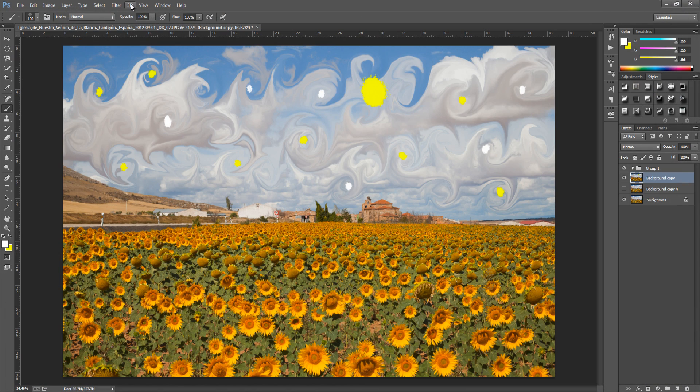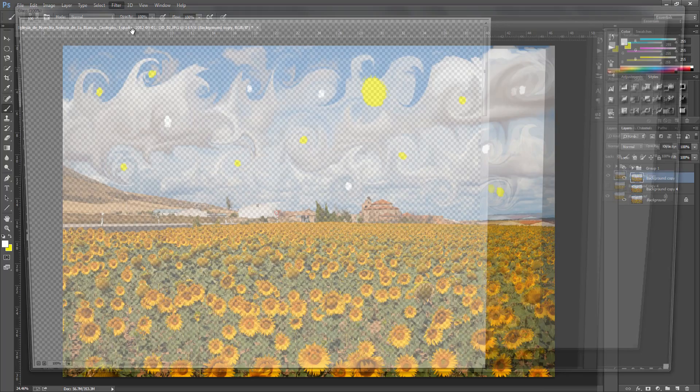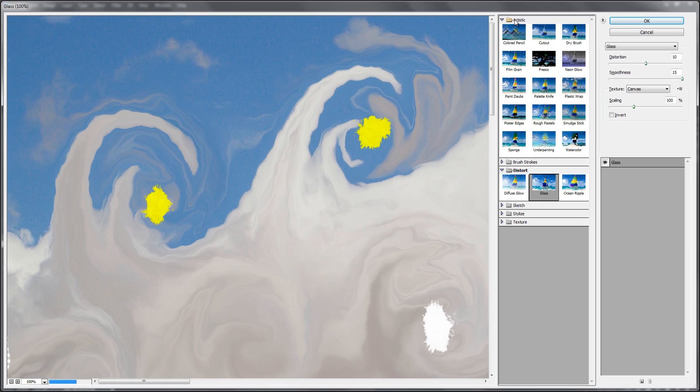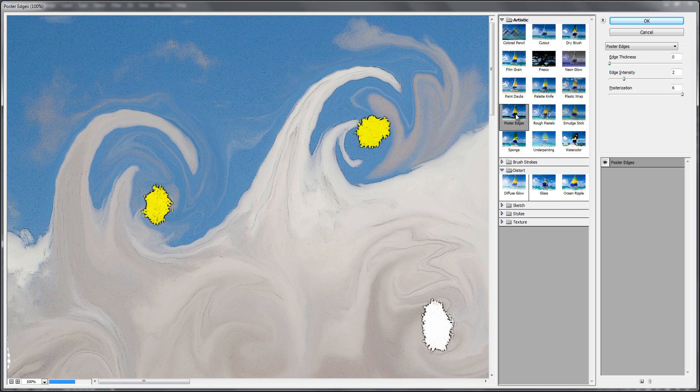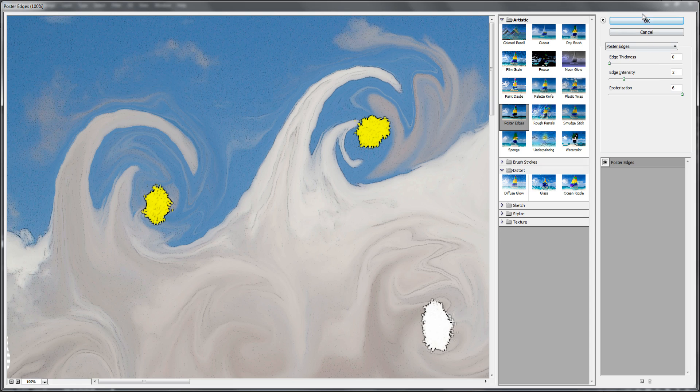And we're going to go back up to filter. And we're going to go down to filter gallery again. And we're going to go up to artistic. And go down to poster edges. From here you can pause the video again. And the edge thickness is going to be set to 0. Edge intensity is going to be set to 2. And the posterisation is going to be set to 6. And as I said play around with them and get them to where you want them. Click ok once you're done.